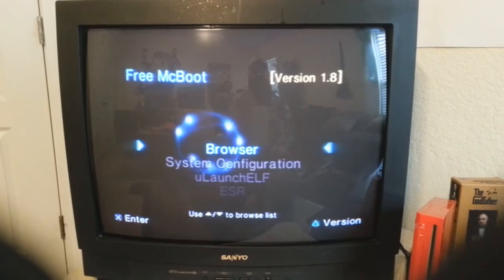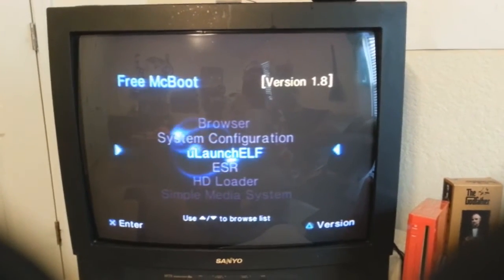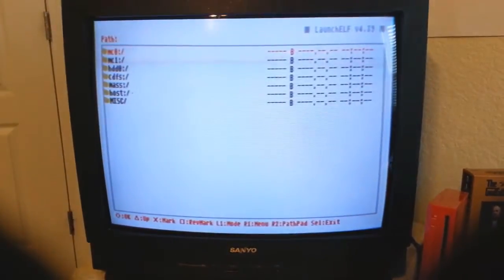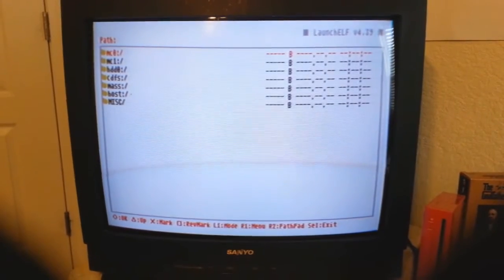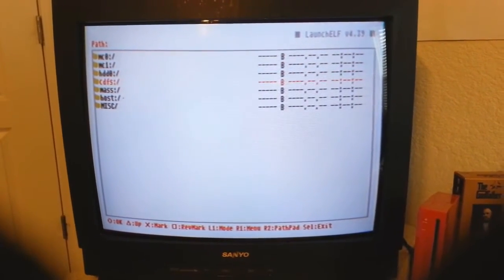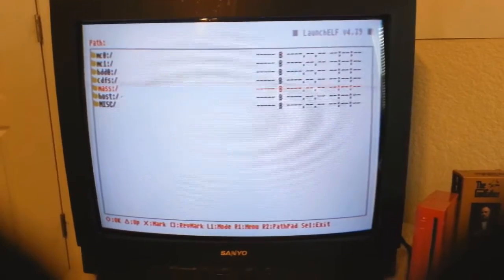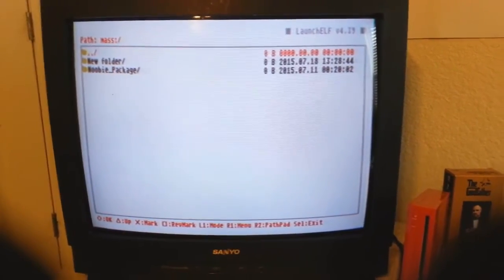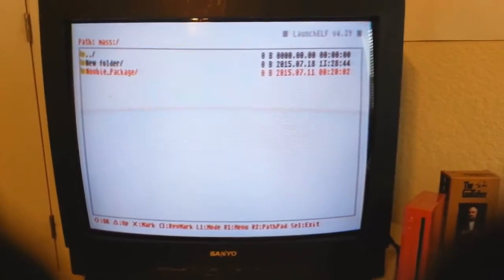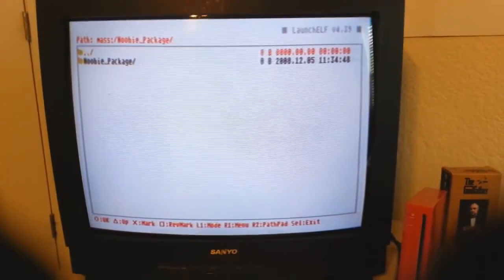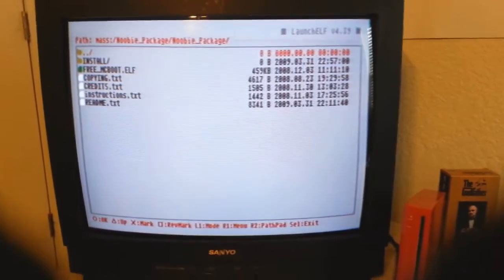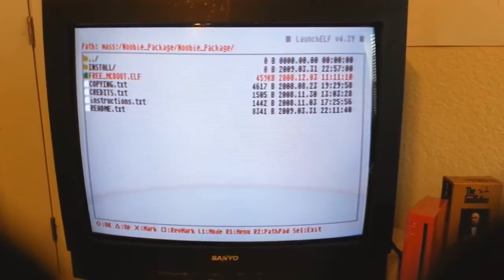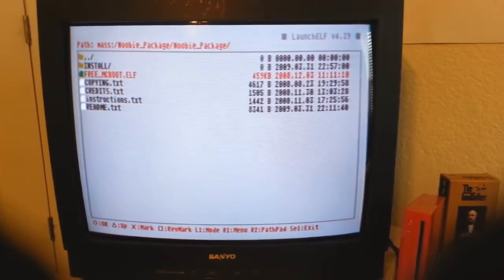Okay, now what we'll do, we have to go into our ULaunch.elf and boot it up. Hit O. Now I want to scroll down to your flash drive which is mass, and you hit the O button to go into that. And there's our newbie package right there. Hit your O button, scroll down once more, hit your O button. And there's our files. What you want to do is scroll down to FreeMCBoot.elf and hit the O button.